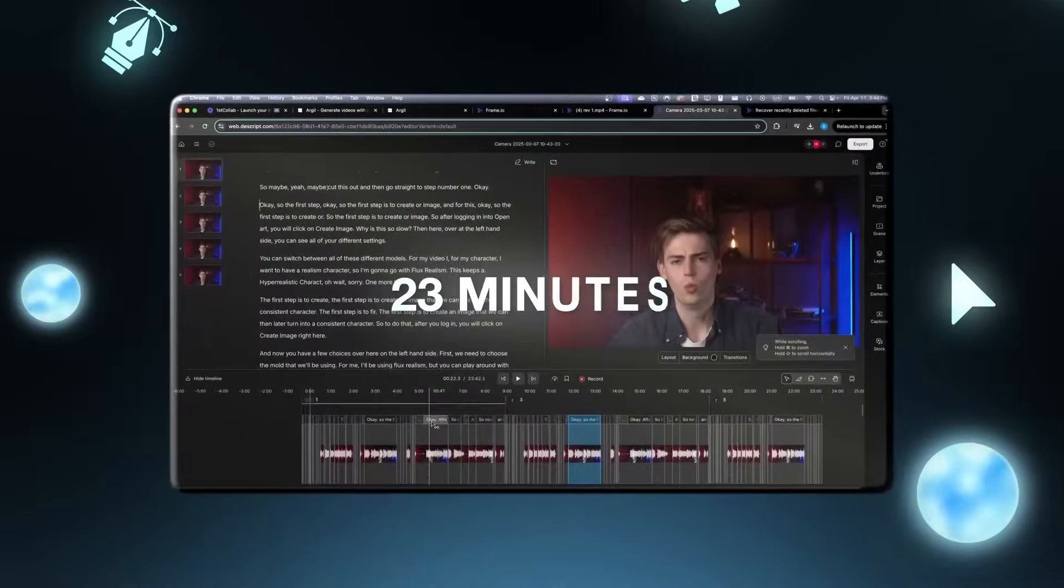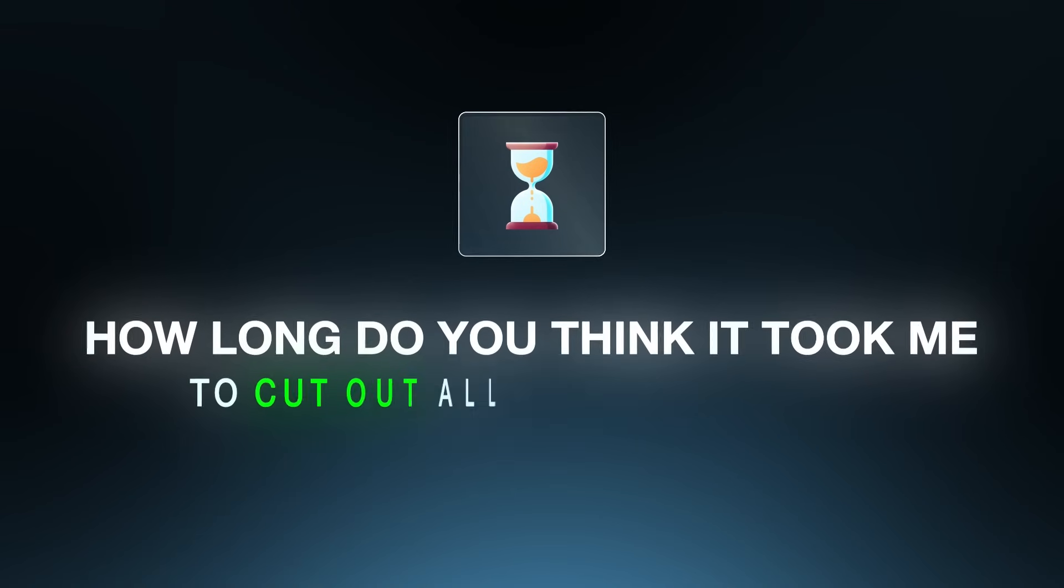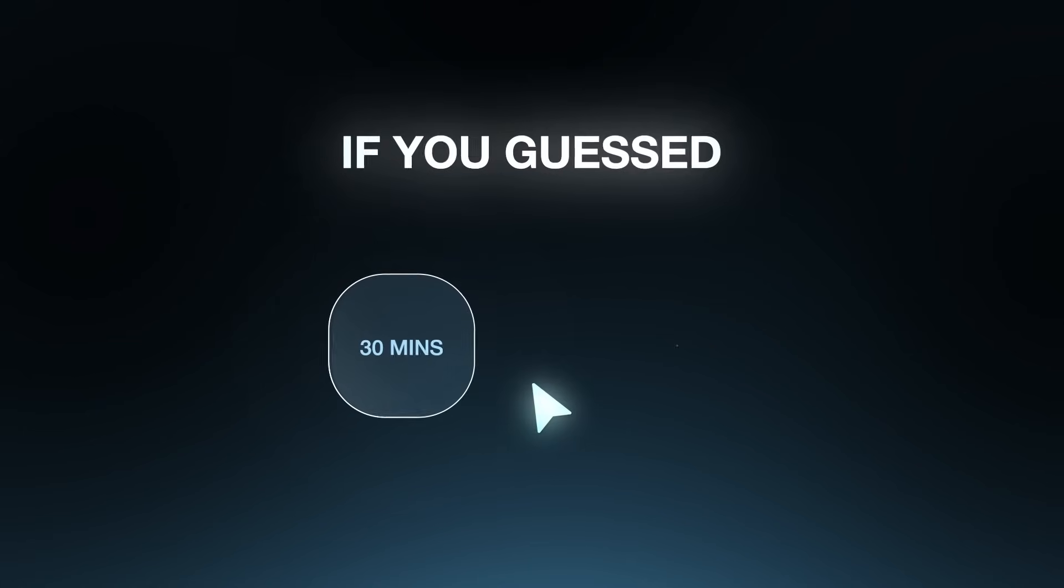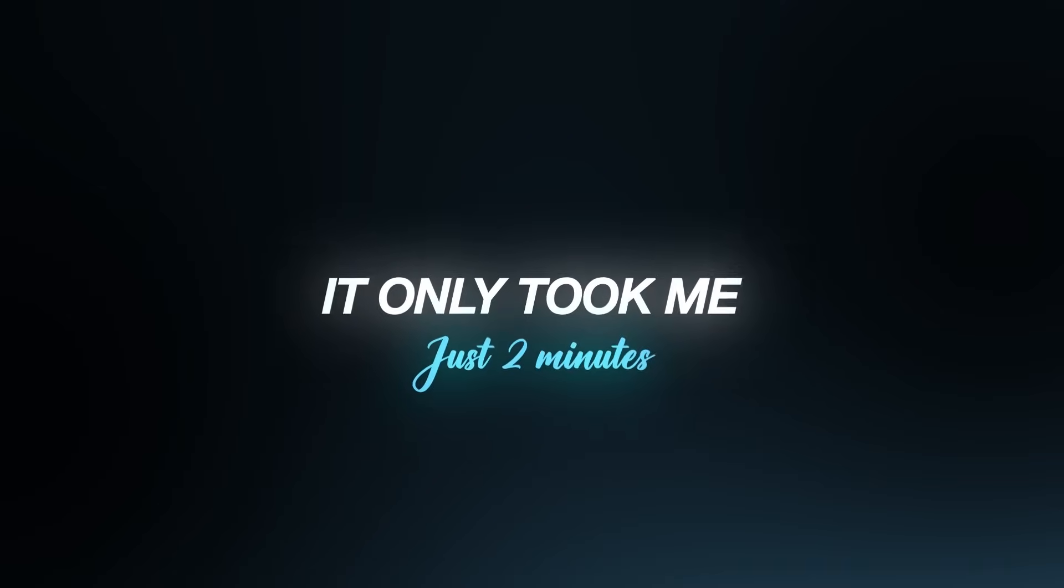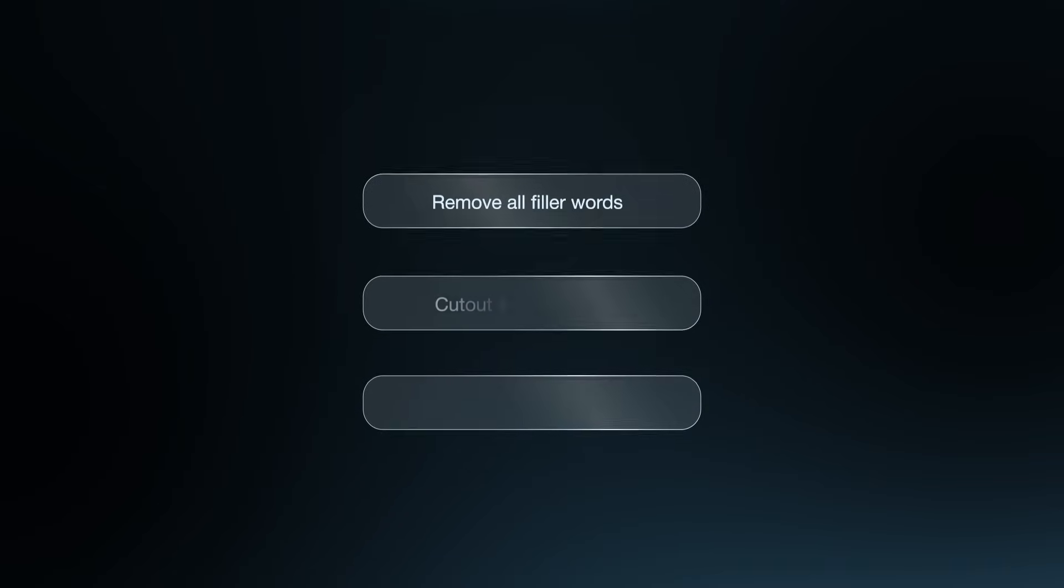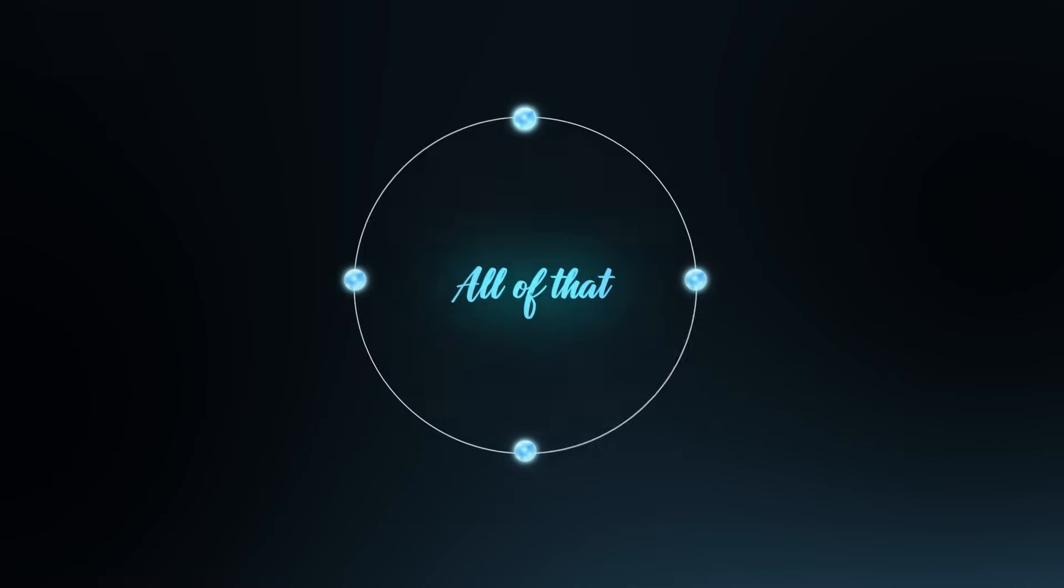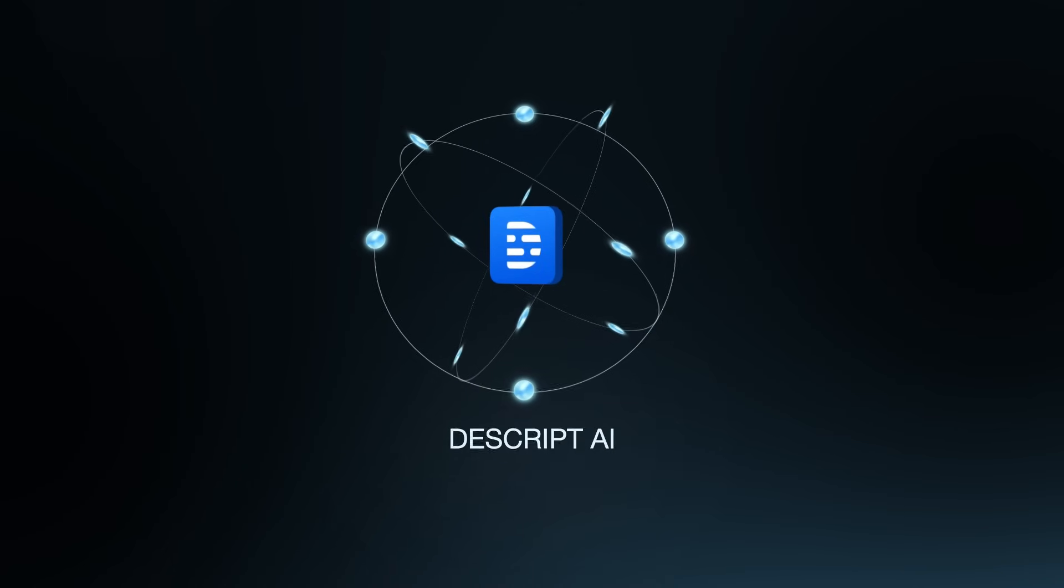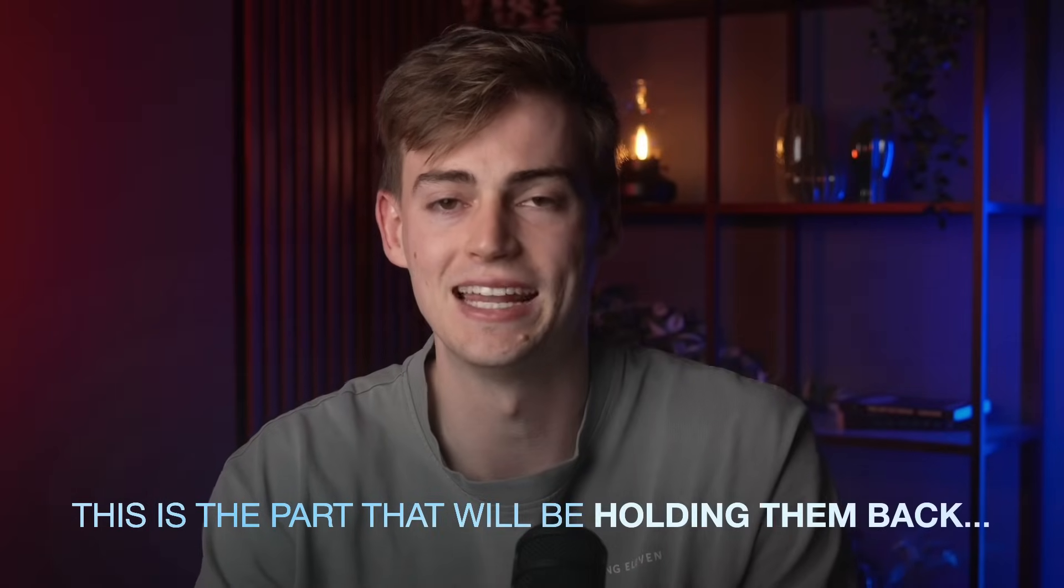This timeline has 23 minutes of raw footage. How long do you think it took me to cut out all of my mistakes? If you guessed 30 minutes or an hour, you're way off. It only took me just 2 minutes to remove all the filler words, cut out all the awkward silences and delete every bad take. All of that with just a few clicks using Descript AI. Now for most people that want to start with creating content, this is the part that will be holding them back.